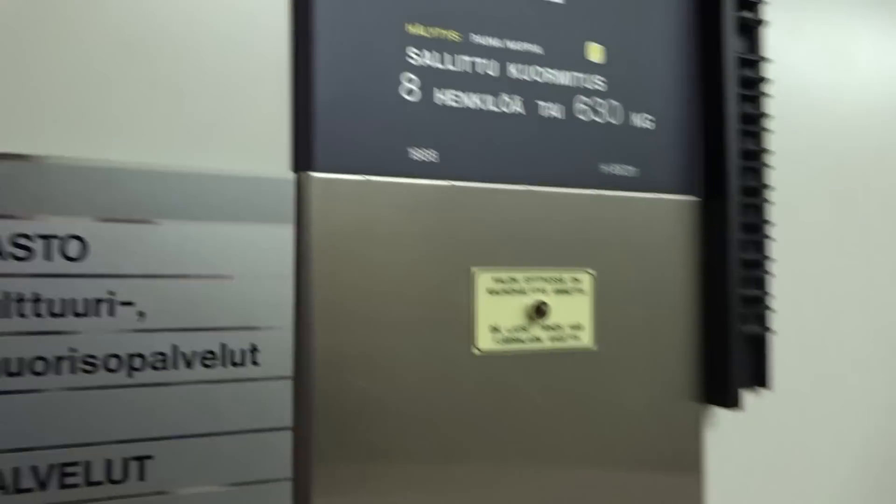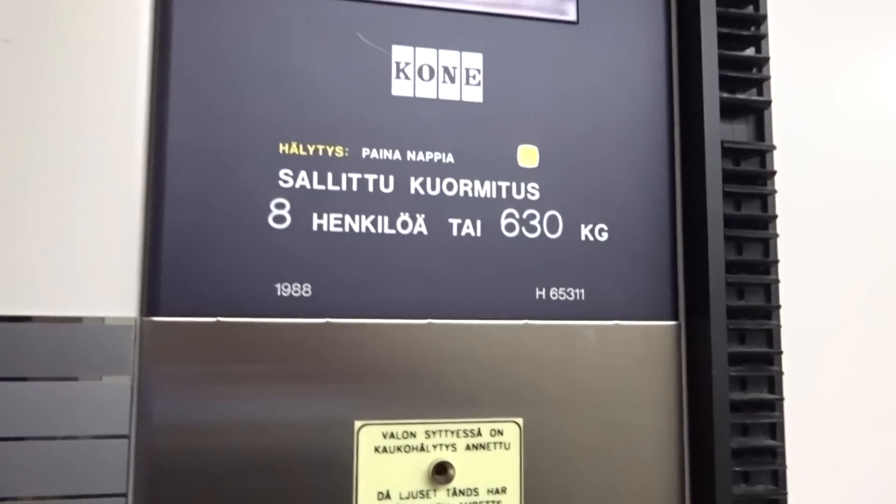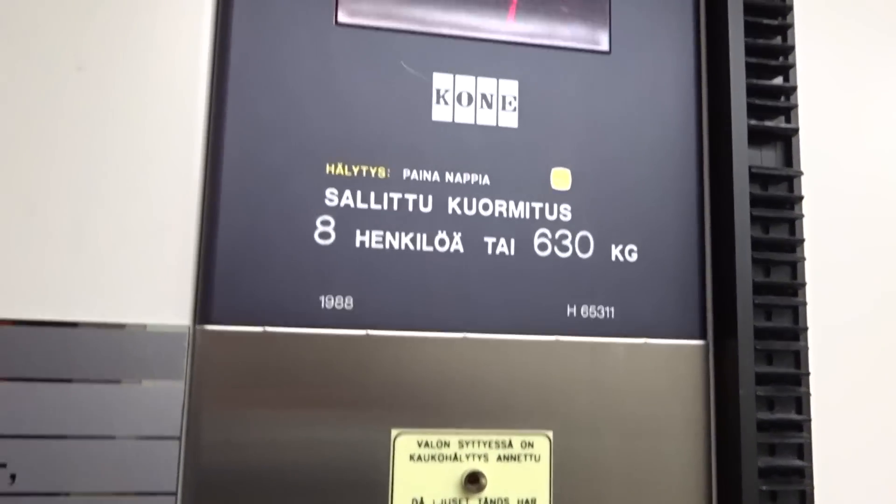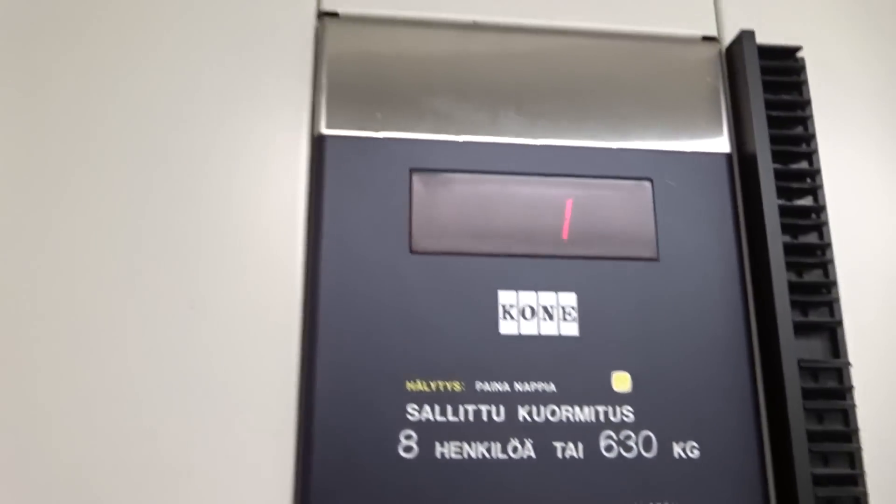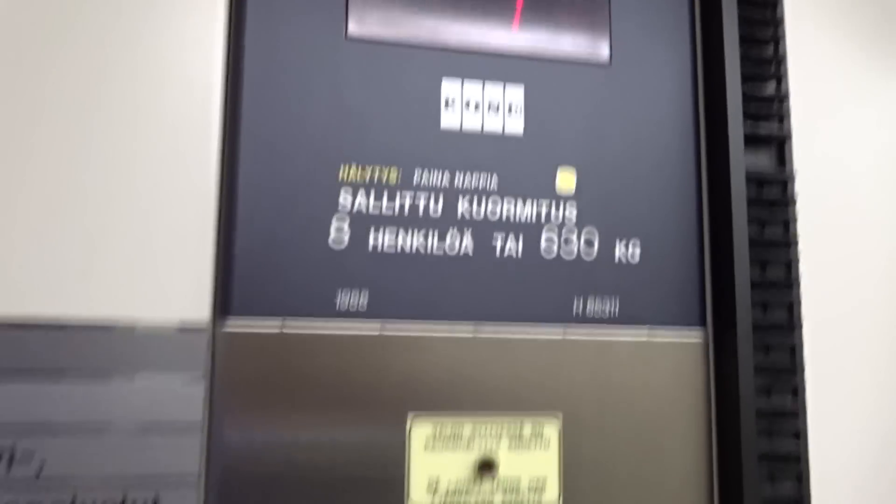Classic leveling. Oh, built in 1988. H65311 for bumpers. No, they're not bumpers. 8 persons or 630 kg.